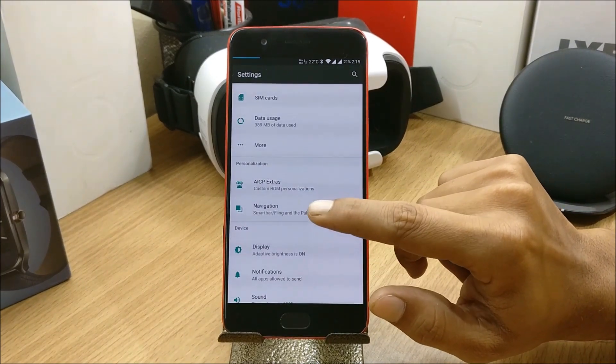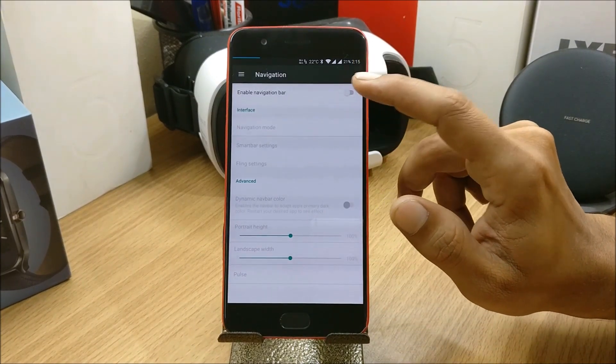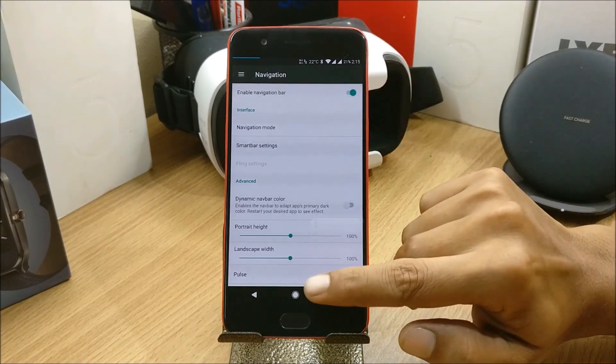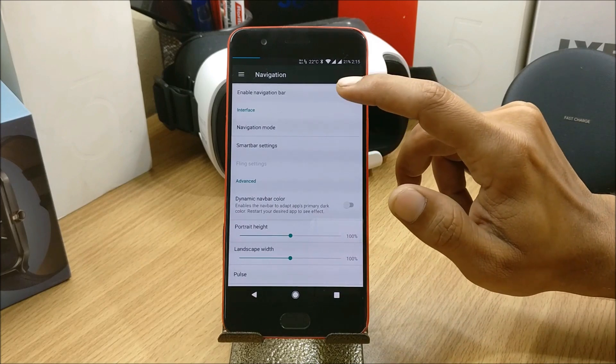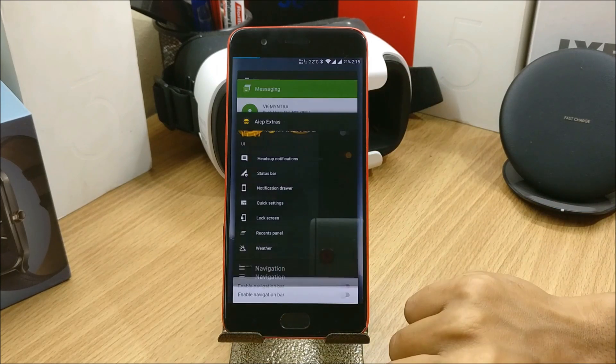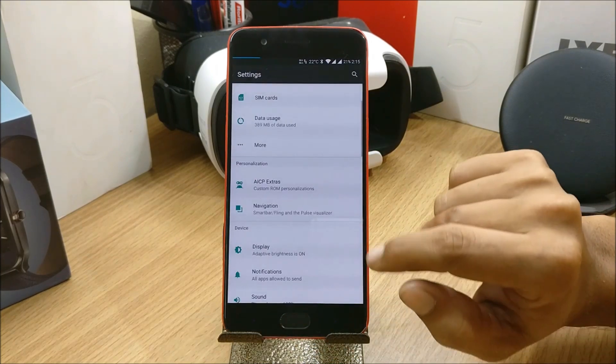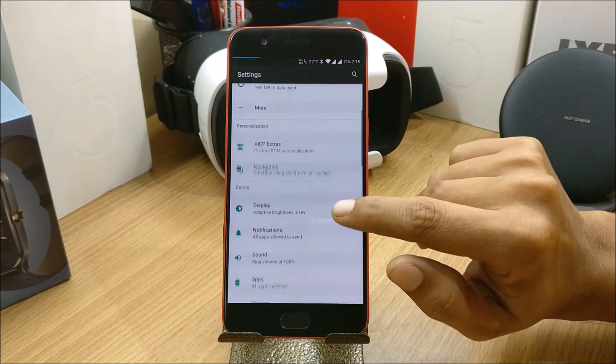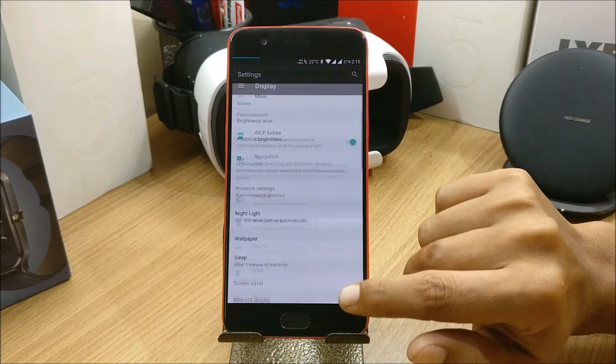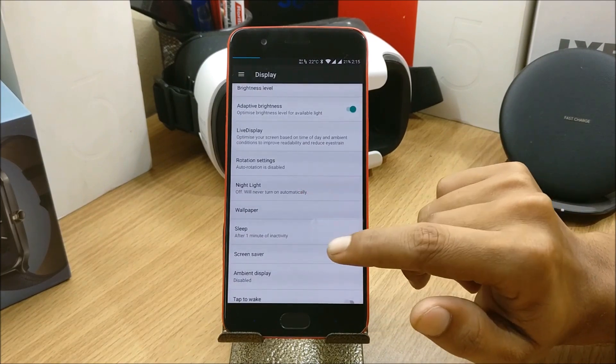Let's go back and you have option for Navigation. In this you can enable navigation bar. I don't use it so I have not enabled it. Let's go back and under Display you have normal options available.